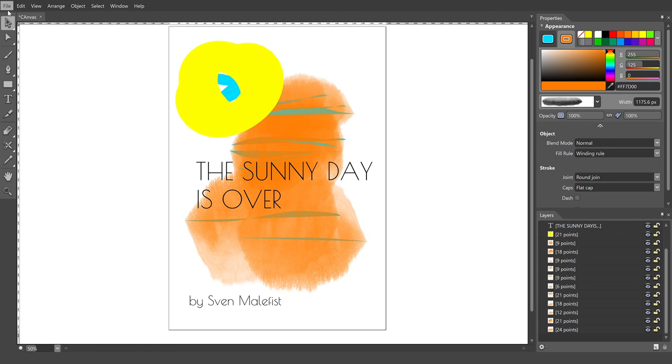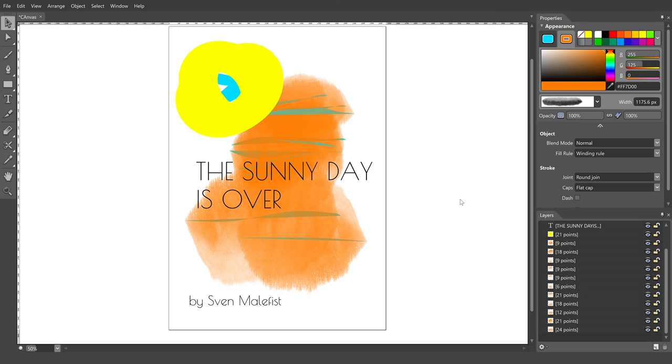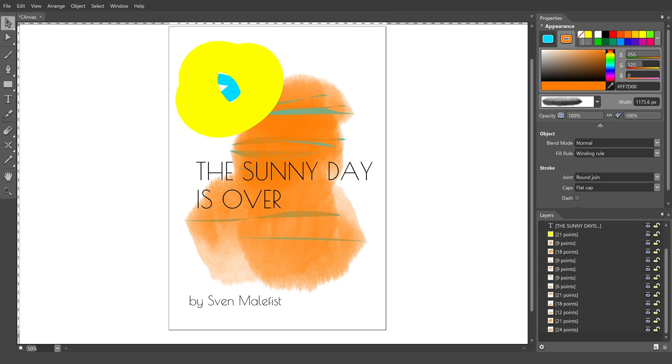At the end you can save it to your desktop quick access. We have here a proper folder called portfolio, and there's art. So I can call it 'sunny day is over.' It's saved.